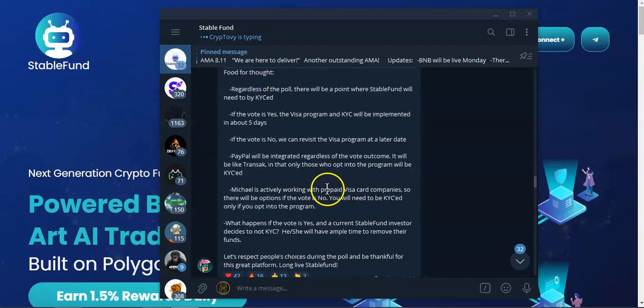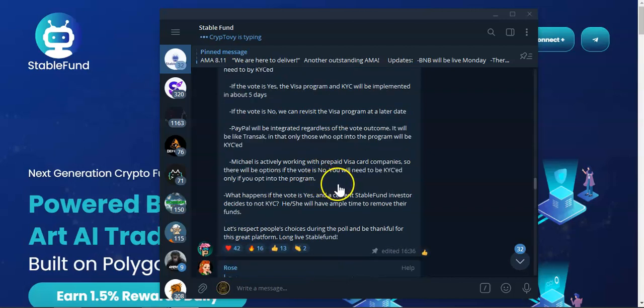If you opt out, you will then have to remove your funds and pick another platform to make passive income. If you don't want to be KYC'd you ain't gonna be able to roll with Stable Fund.